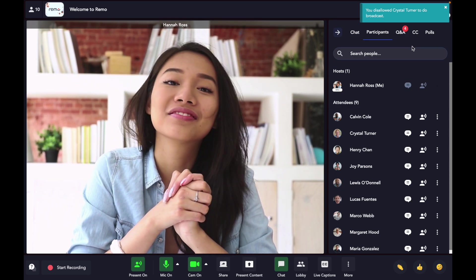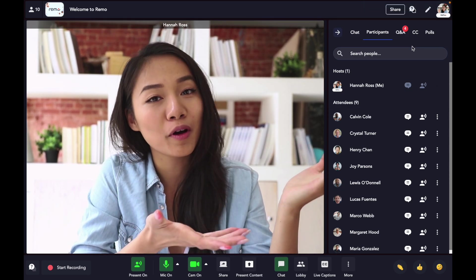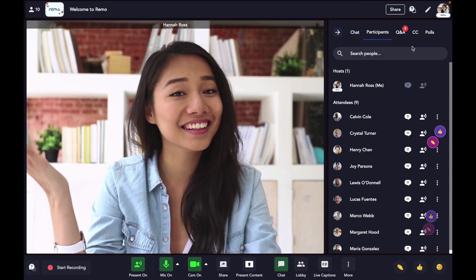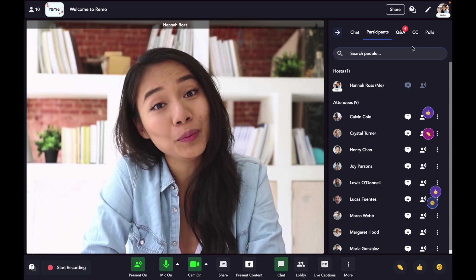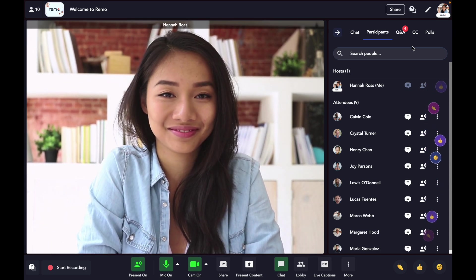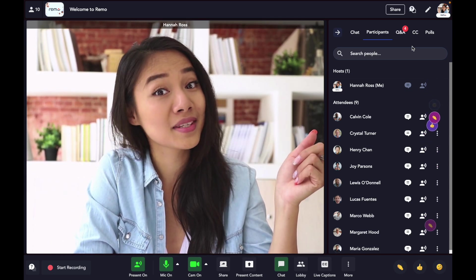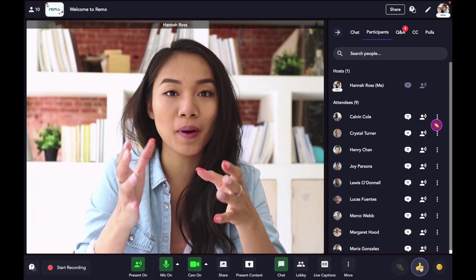But that's not all. With Remo's presentation mode, speakers no longer have to feel like they're presenting to an empty void. With Remo's Remoji reactions, speakers can see real-time feedback, like applause, agreement, and even confusion.